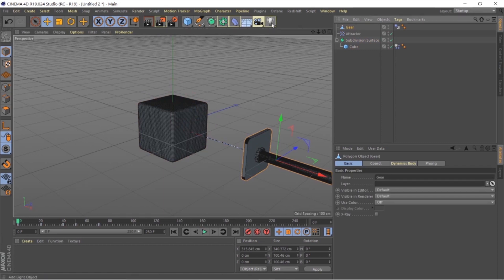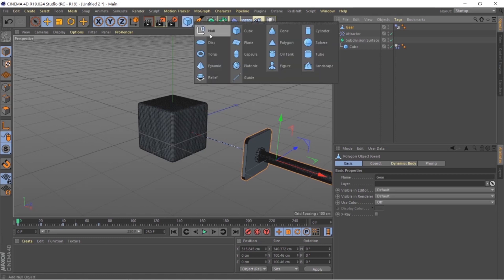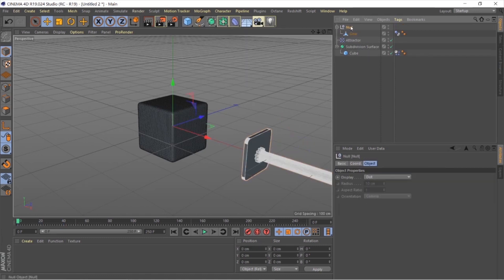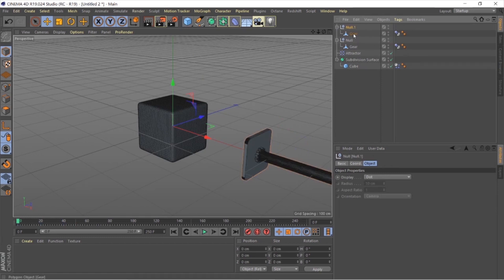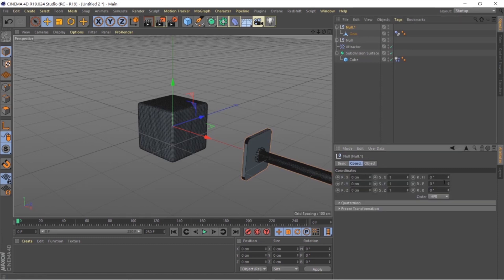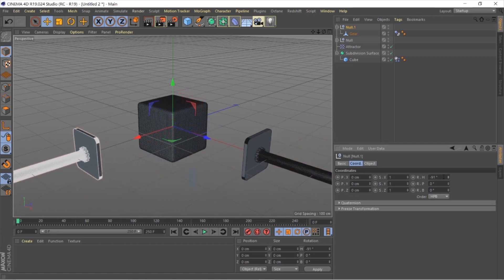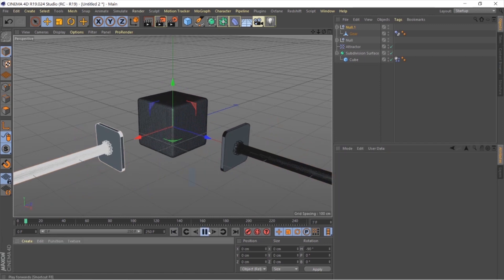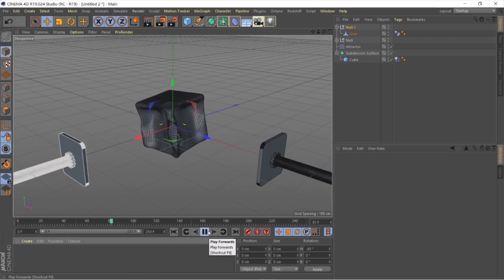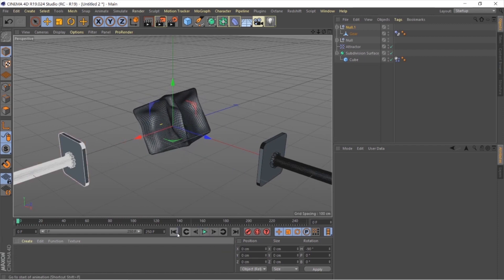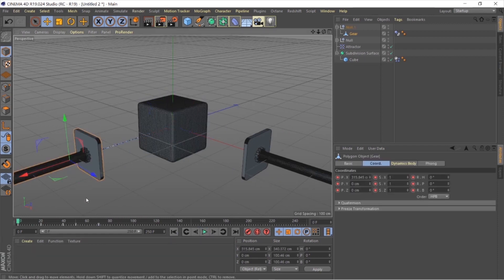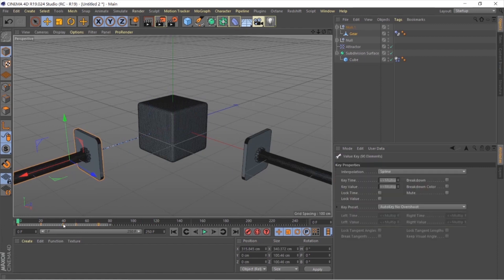If you want more handles, click the cube icon and put it inside a null. Then Ctrl+D to duplicate the null — take the null, not the handle — and rotate it to minus 90 degrees. Now you have two copies and everything carries over. If you play, it's acting perfectly — there's our first soft body simulation.